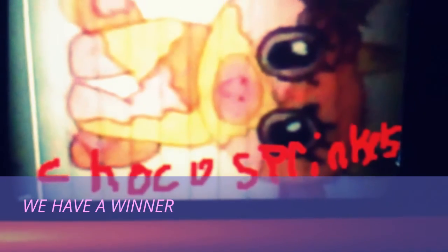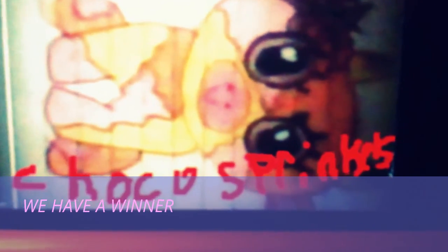Second place was Choco Sprinkles who made this little guy. I forget their names but I loved it. I think that one's Pink Lemonade, sorry I forgot.